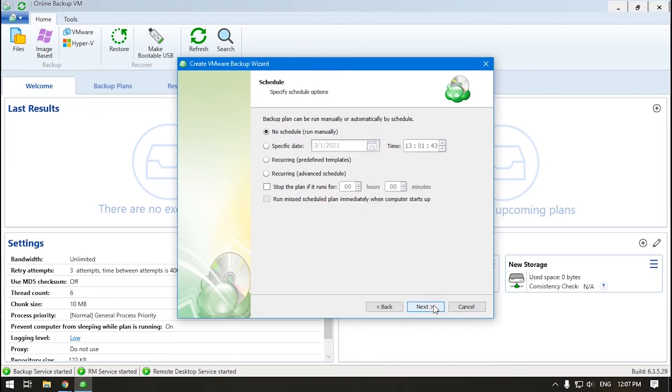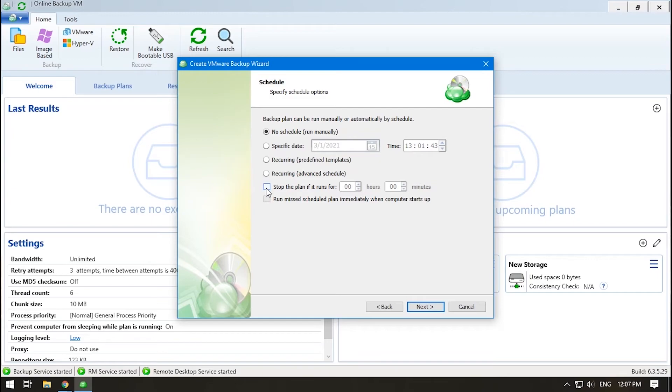The next step is specifying the schedule. If you want the plan to be run once, you can run it manually or set the starting time. If you don't want your plans to run for too long, specify the Stop the Plan if it runs for options.